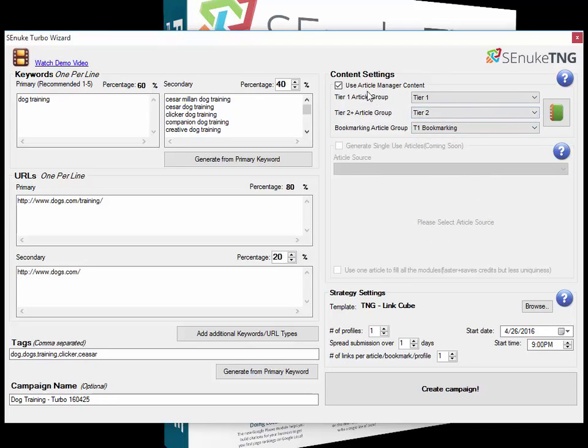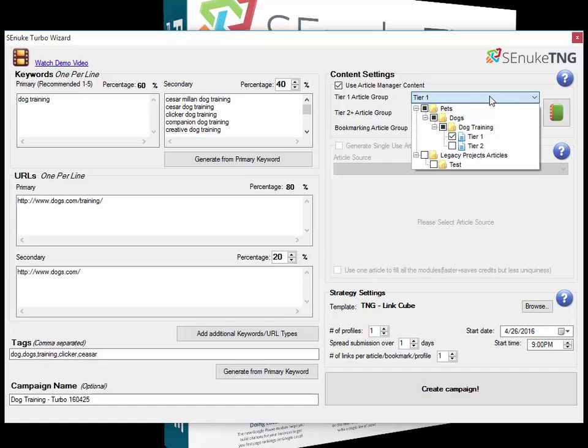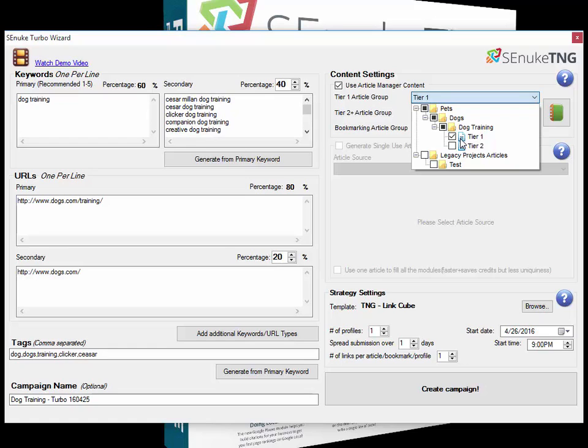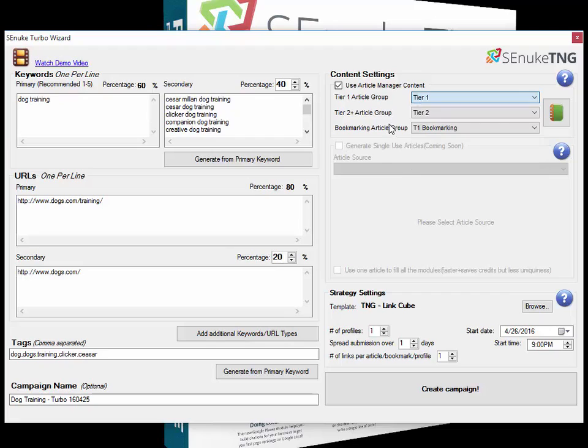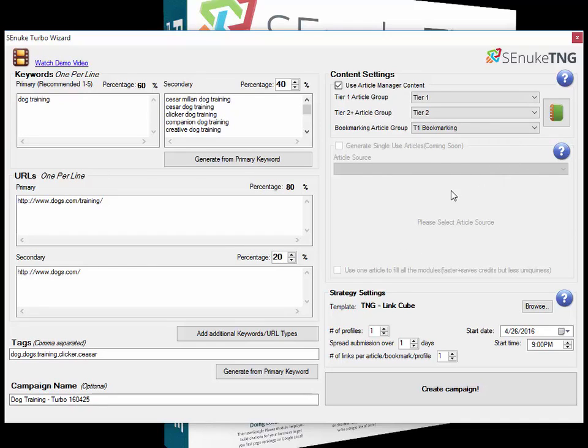When you use the article manager, the general idea is that you'll create many sets of articles about dog training, so there'll be a very big variety of different articles. You won't just be using one article like in this example; you might have a hundred, a thousand, or ten thousand different articles, and it'll keep you going for months and months, whereas with single-use it's designed for one set.